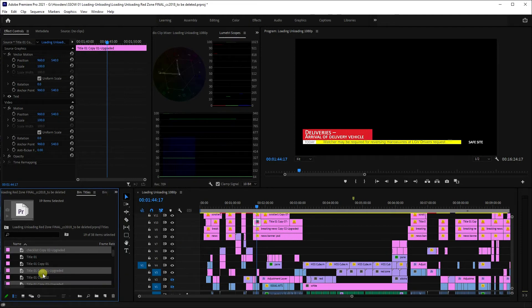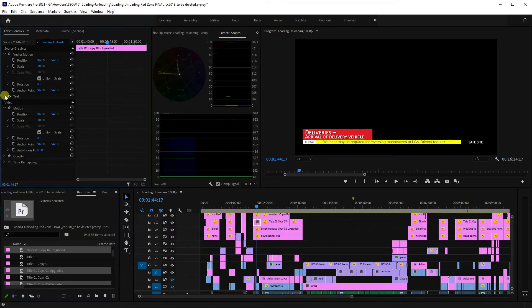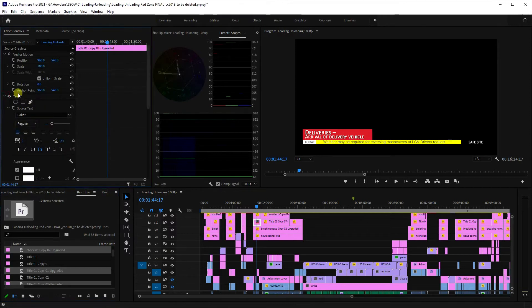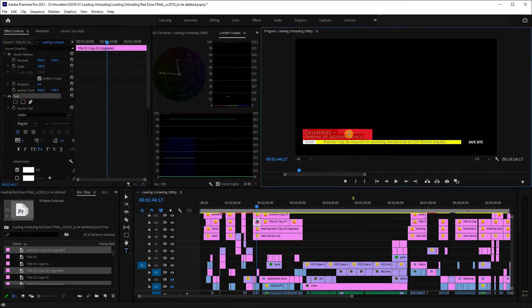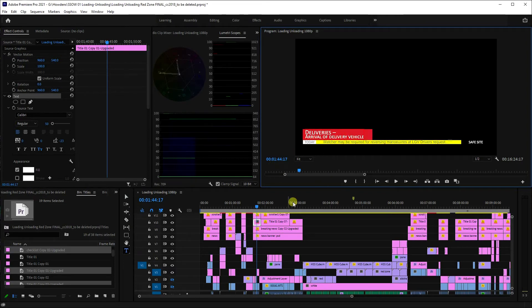You'll notice immediately with this one that we now have the text layer here, which means we can directly edit this on the timeline without having to double-click into any other sort of sub-program, if you like.